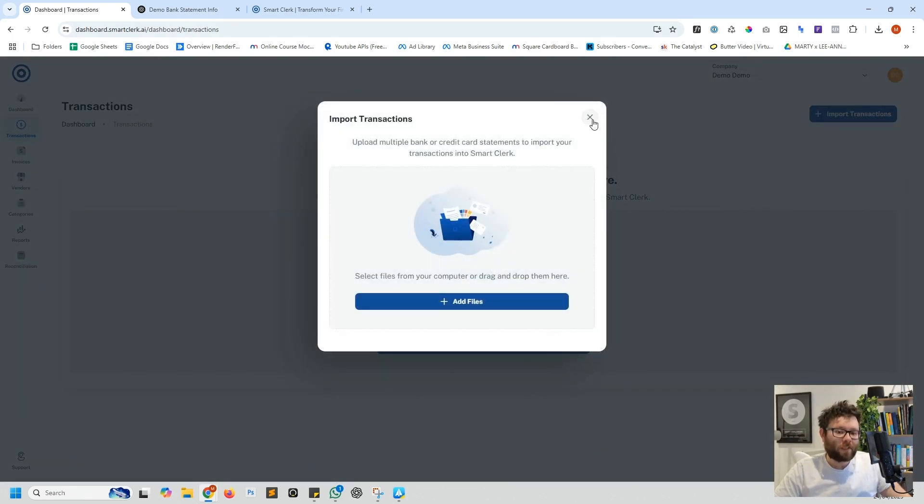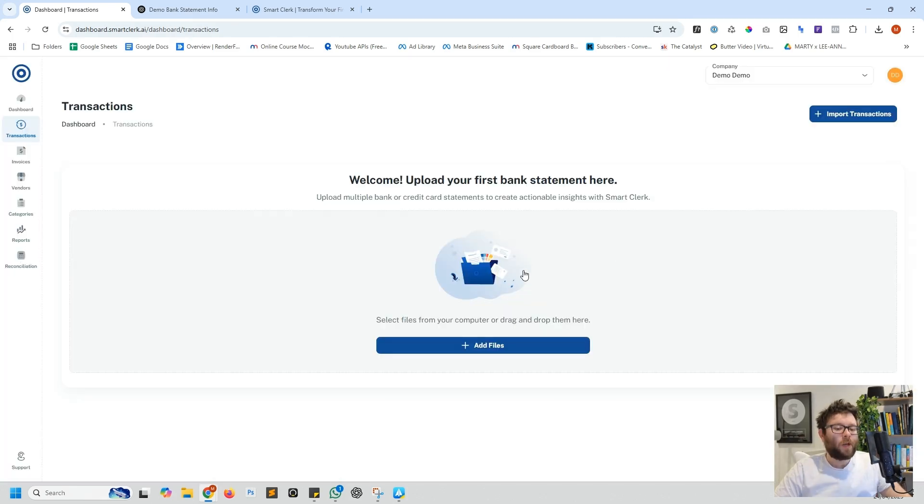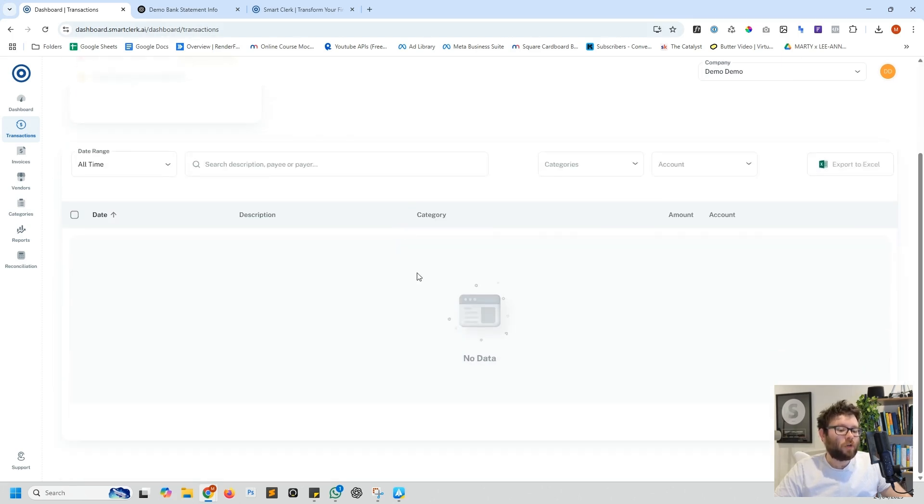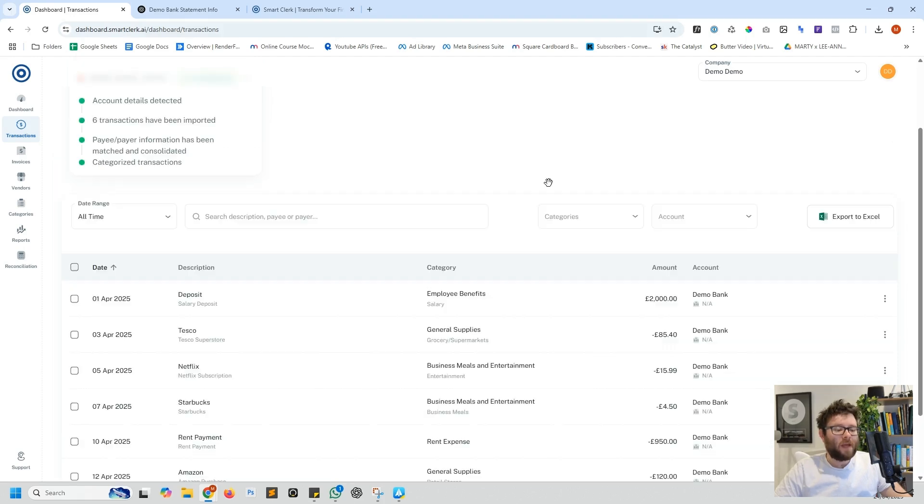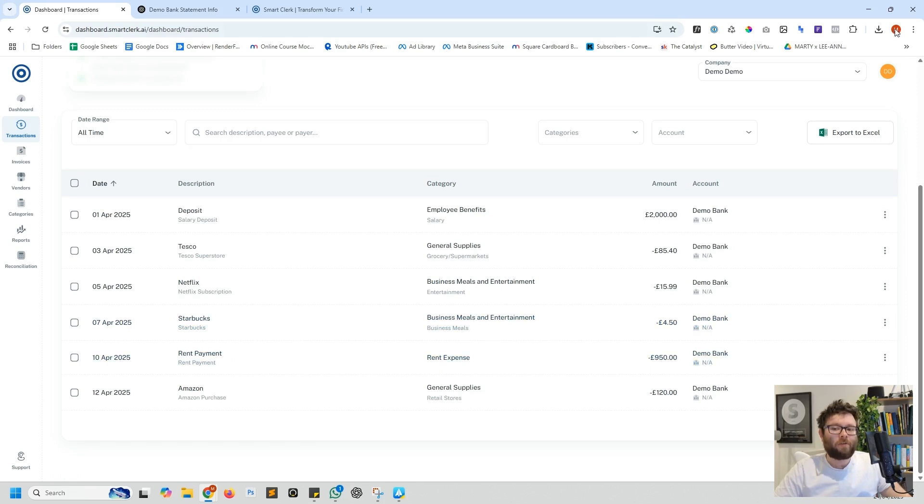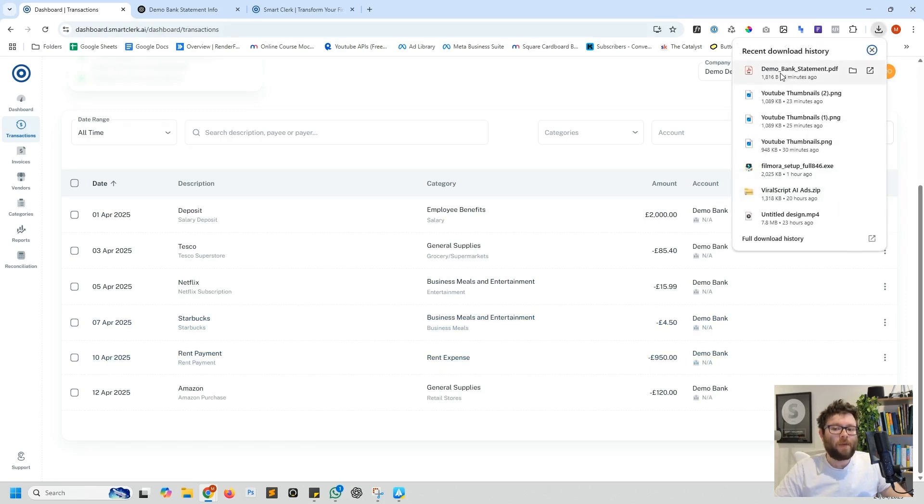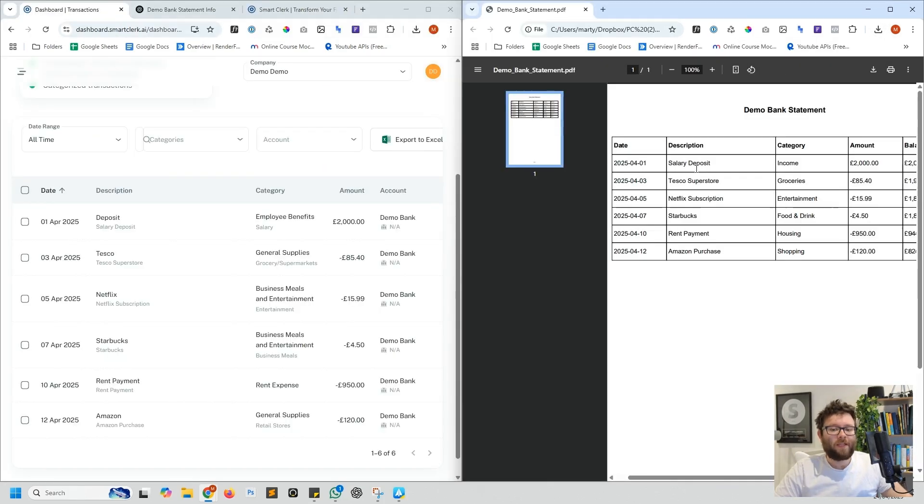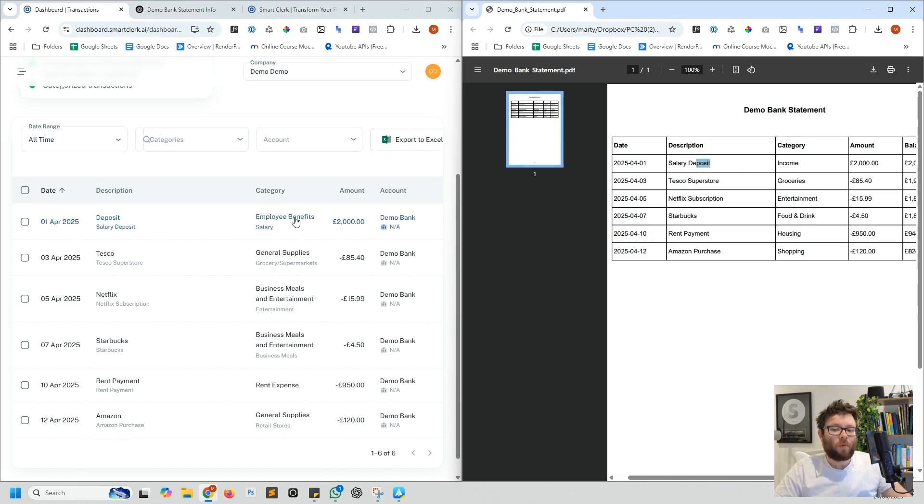We're going to go ahead and start uploading a bank statement. This is now using AI to analyze the statement and it should start adding all of the transactions below here. It's now added all of the transactions into the software. Just to see how accurate it is let me go ahead and open up these transactions.